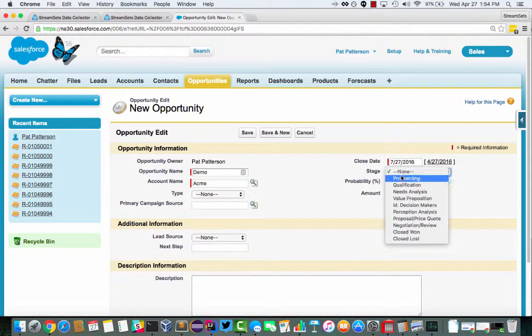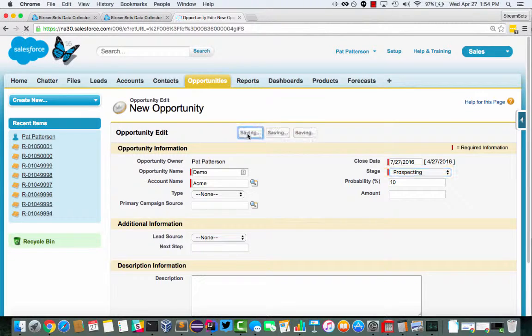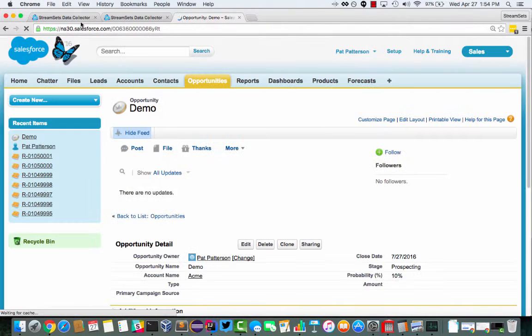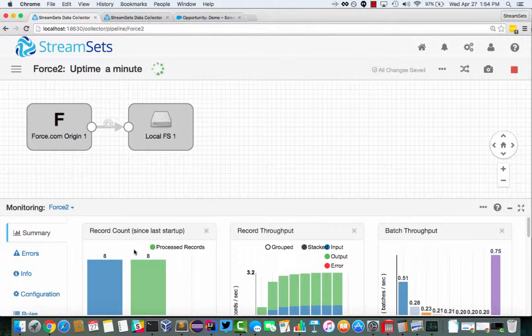And of course, we're prospecting. We just created this opportunity. If we save here, go back over here.